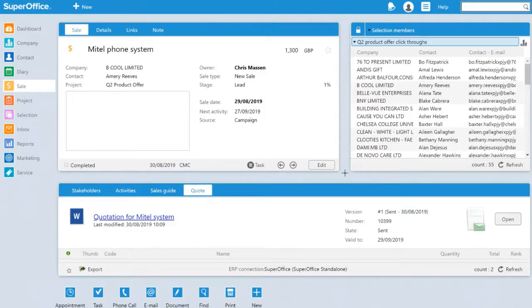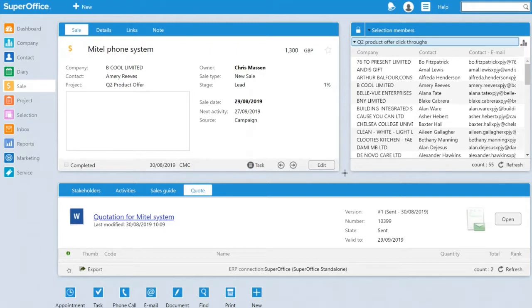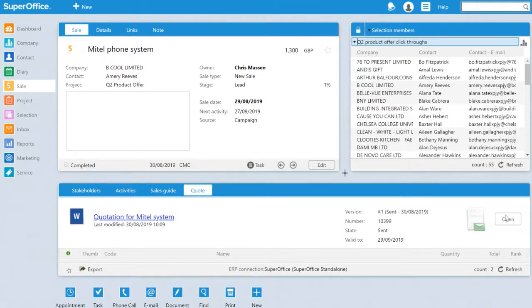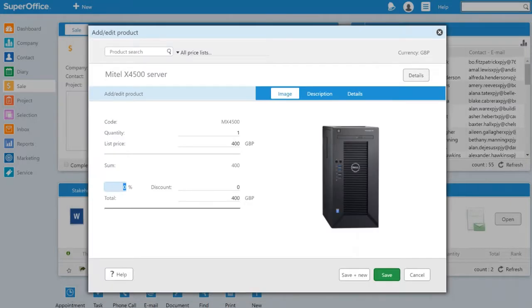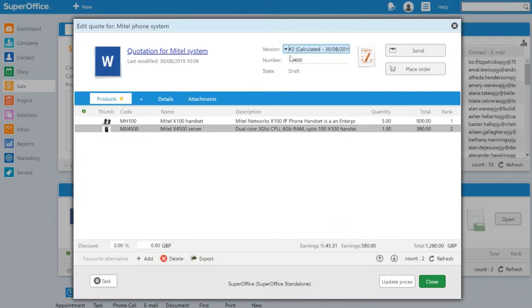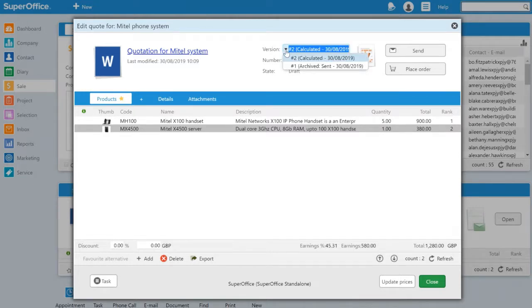The customer has come back and asked for a further discount. We can edit the quote and apply a 5% discount to the server. I can now save this and also note that the version number is now incremented to number 2. At any stage I can go back and review any previous quotations I have sent.